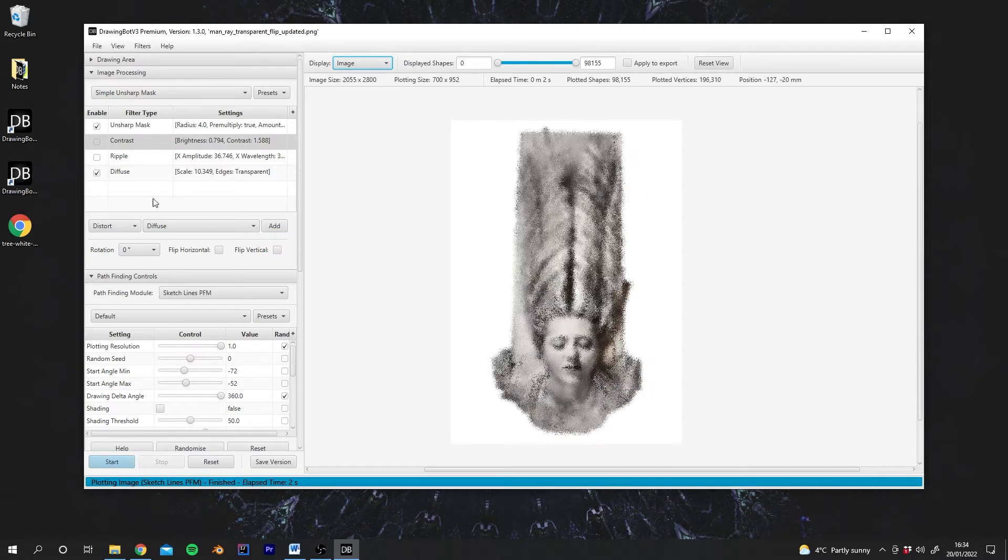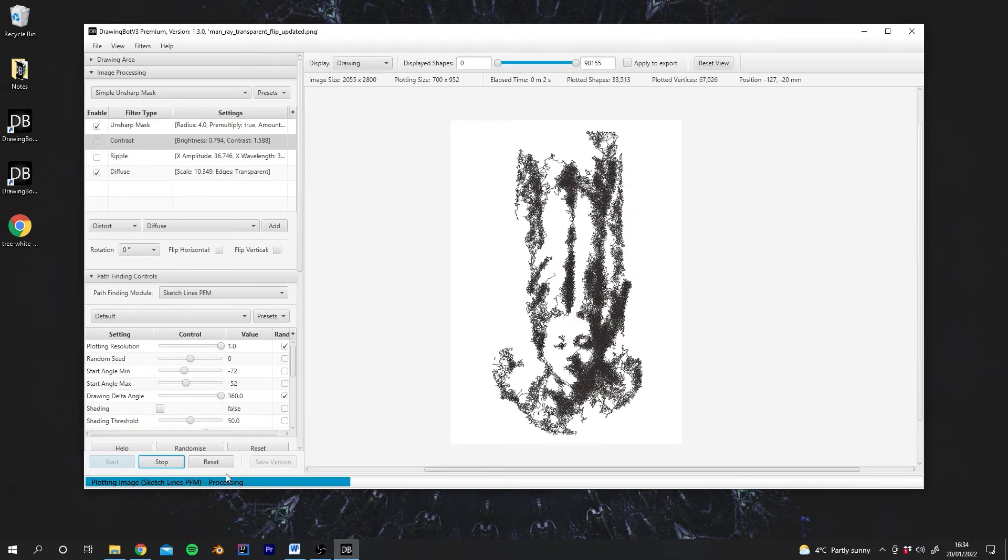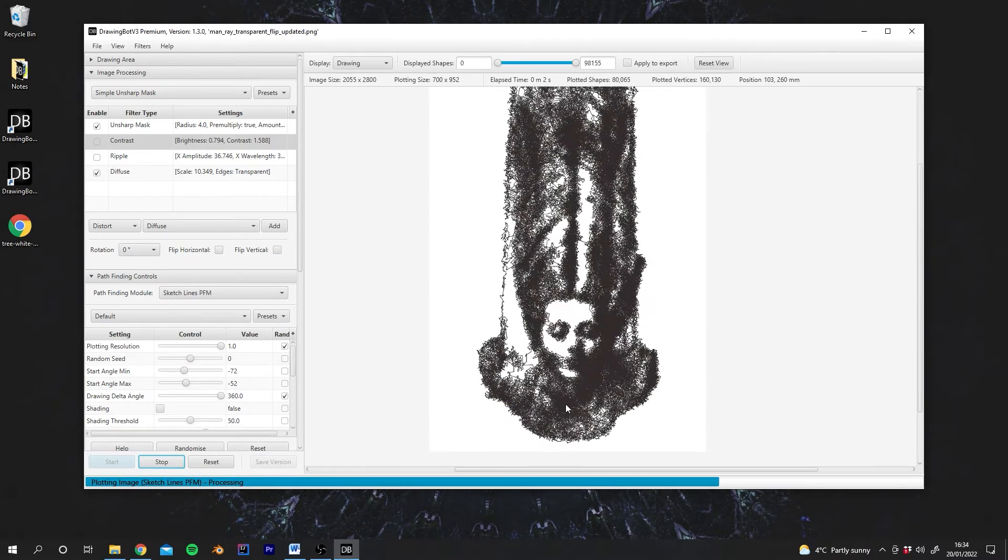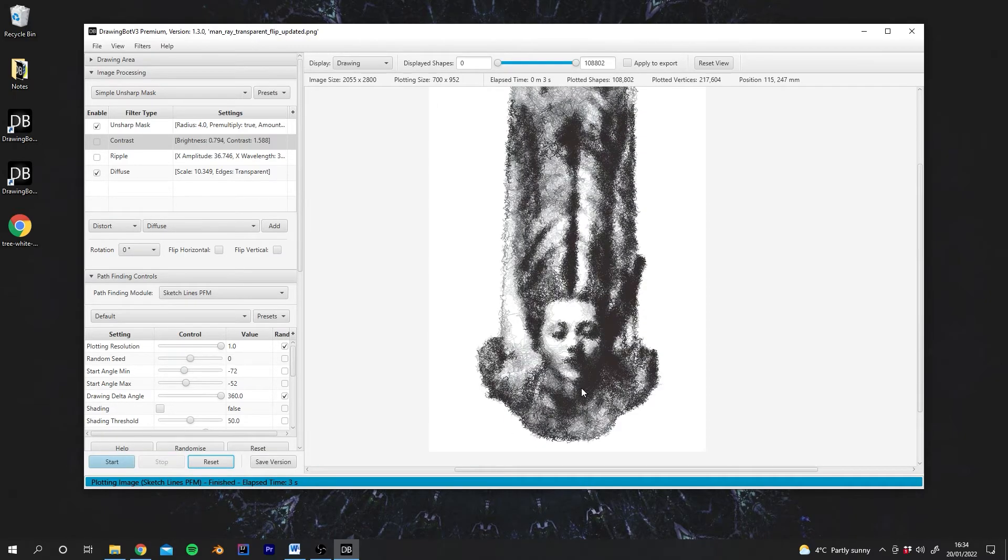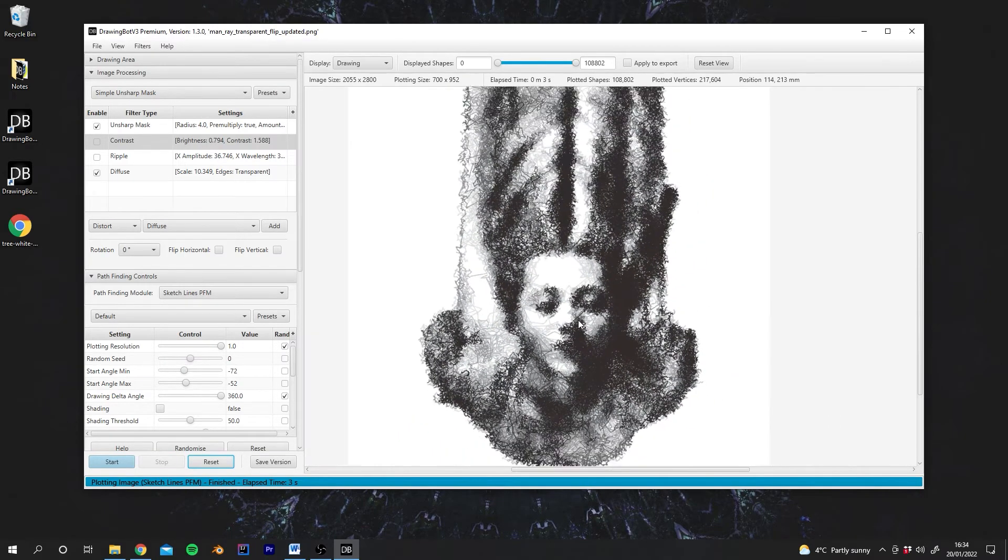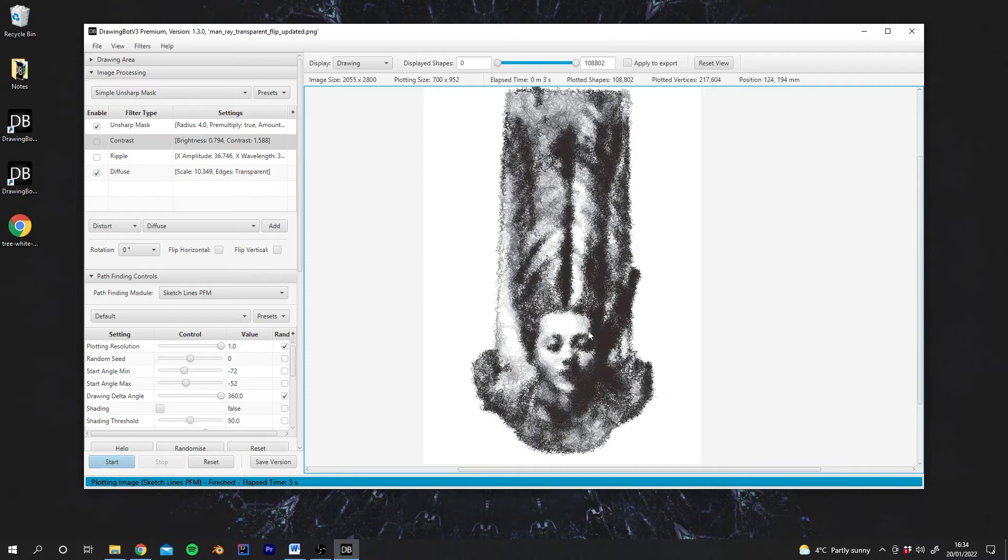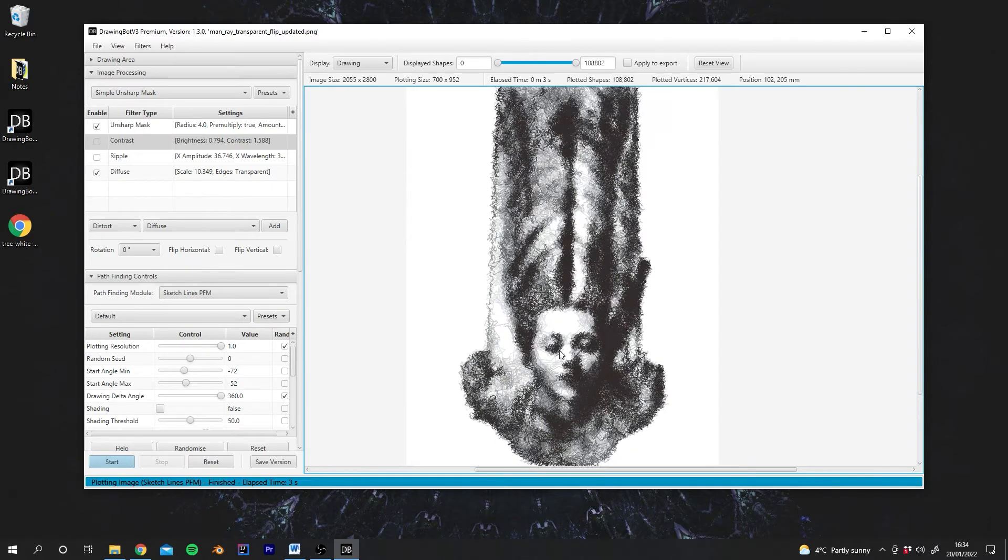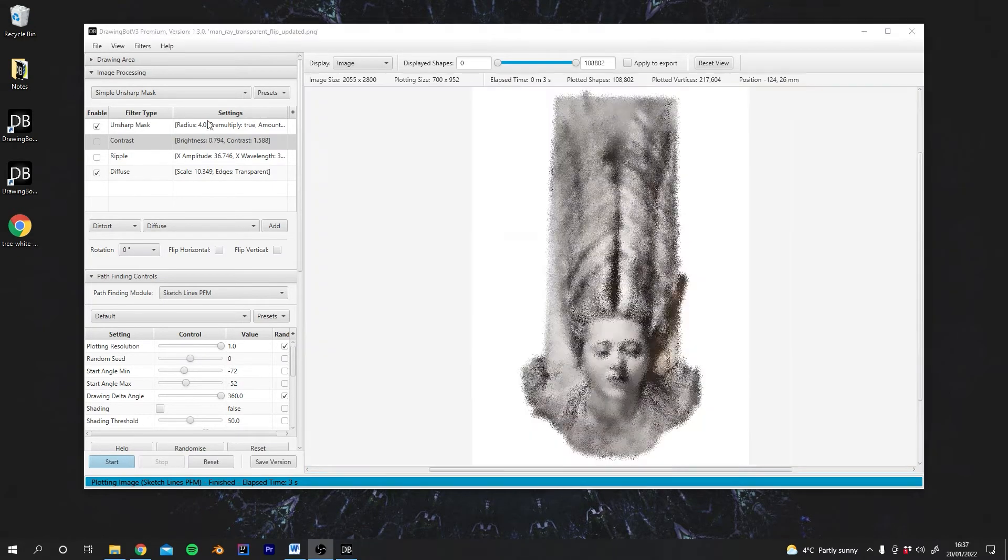Let's go back to the image. We've got a Diffuse filter here. And again, this has really changed the style of our plot completely. We have this more painterly look to the image now.